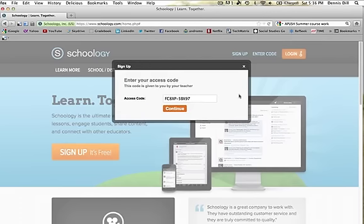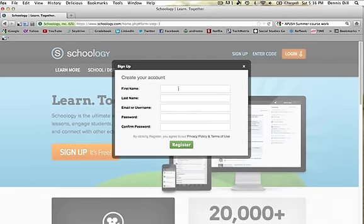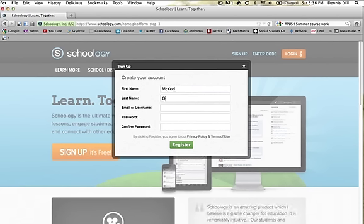It's going to prompt you to create an account. In this case, I'm going to use McKeel O for the account. First name, McKeel, last name, O.